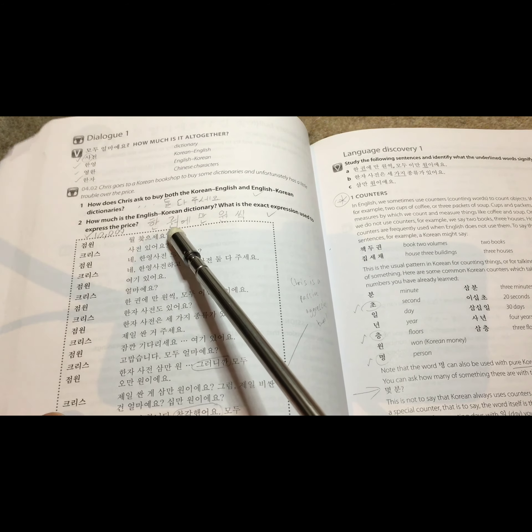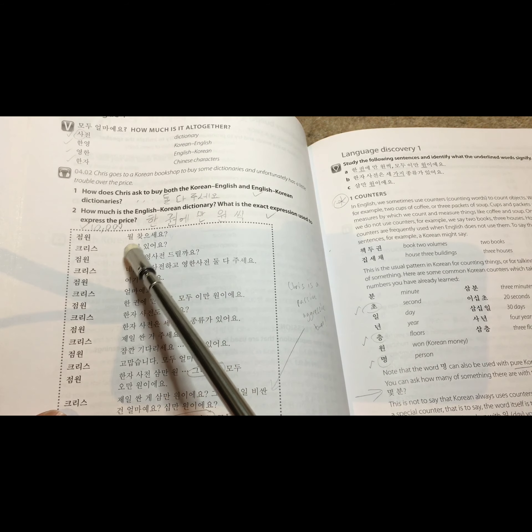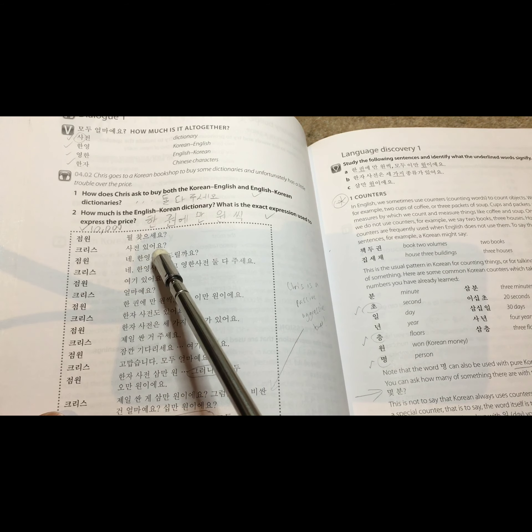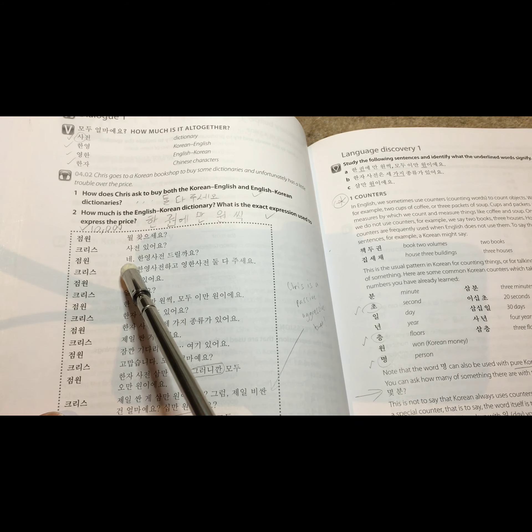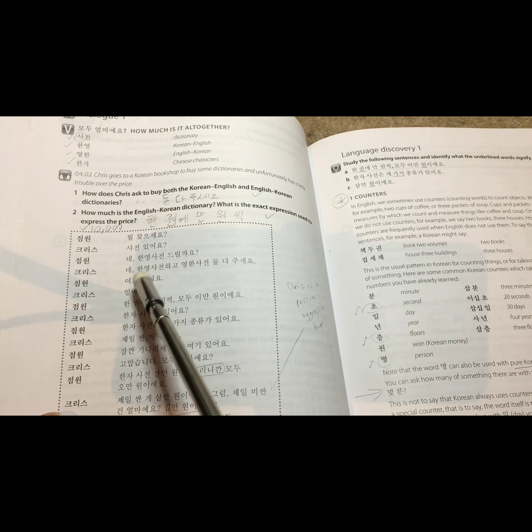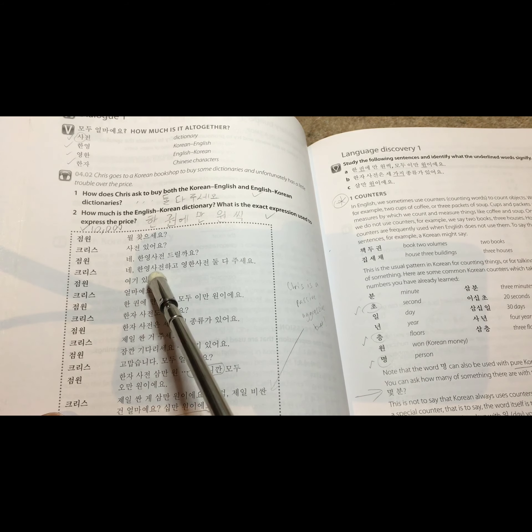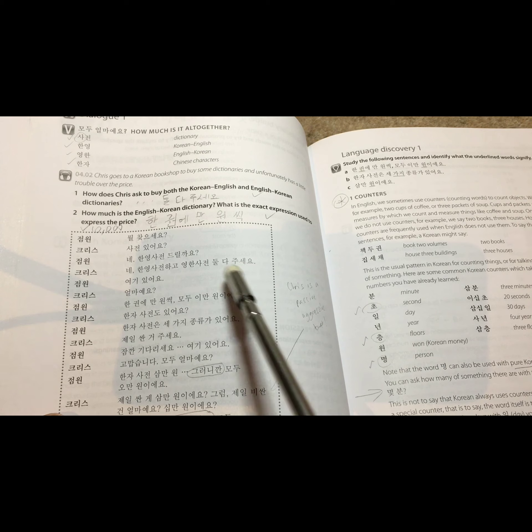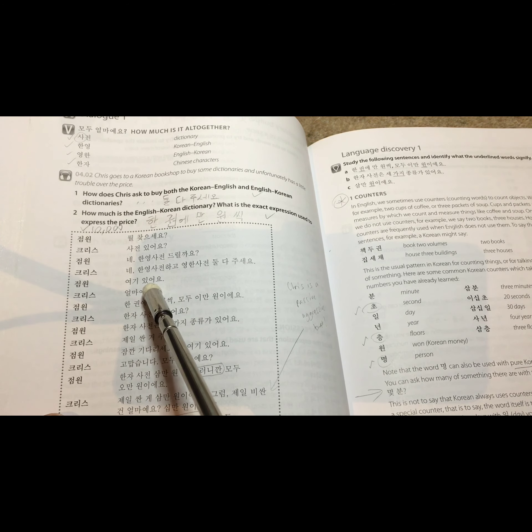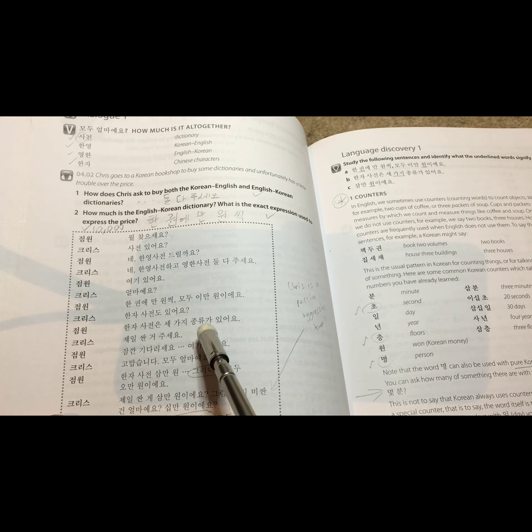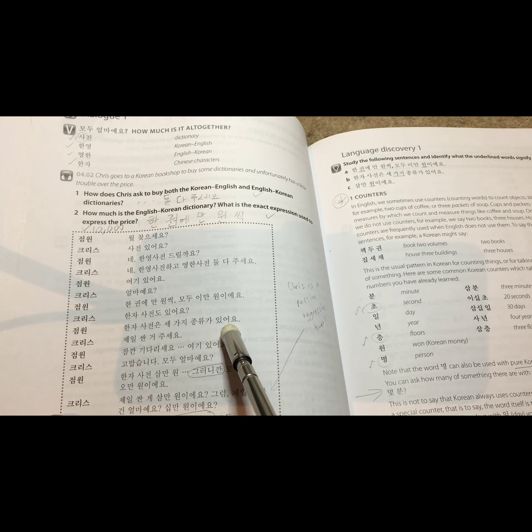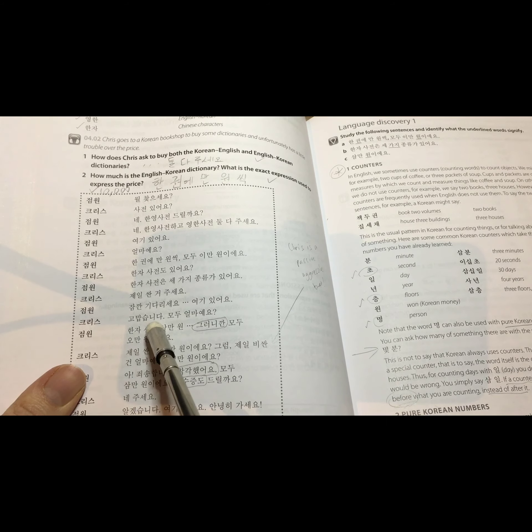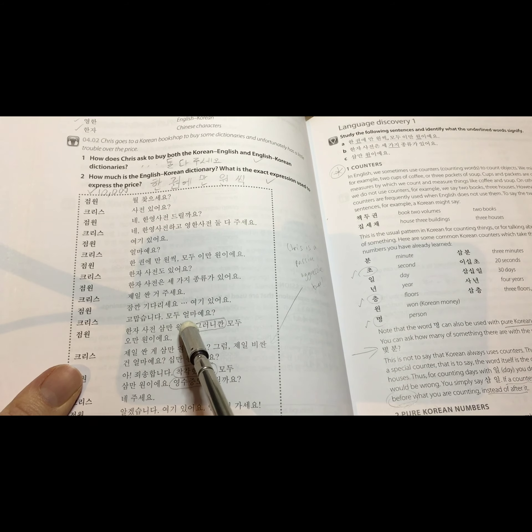the clerk starts off with saying... 뭘 찾으세요? 네. 사전 있어요? 네. 한영 사전하고 영한 사전 둘 다 주세요. 여기 있어요. 얼마에요? 한 권에 만 원씩 모두 2만 원이에요. 한자 사전도 있어요? 한자 사전은 3가지 종류가 있어요. 제일 싼 거 주세요. 잠깐 기다리세요. 여기 있어요. 고맙습니다. 모두 얼마에요?